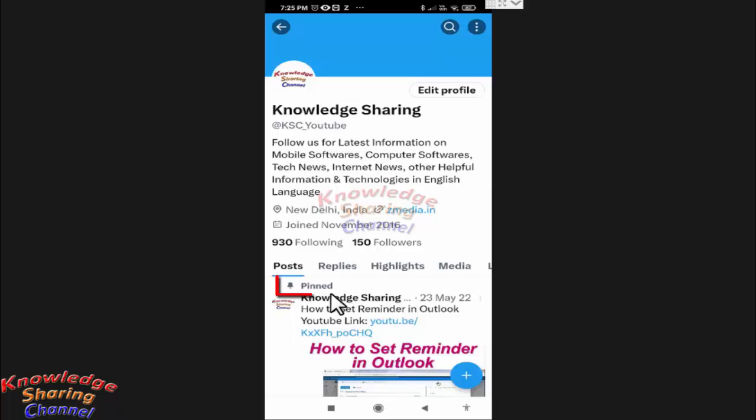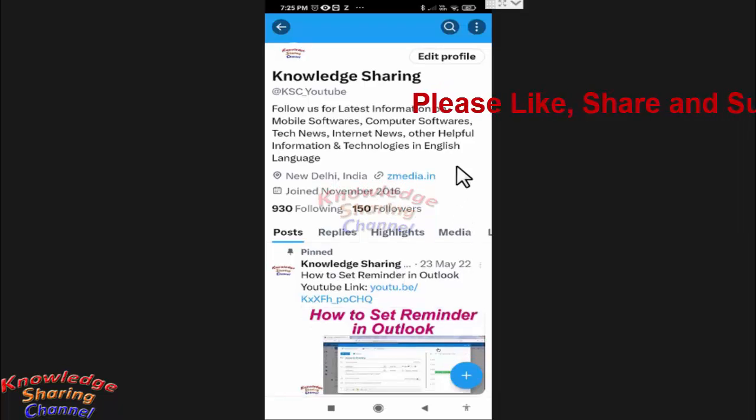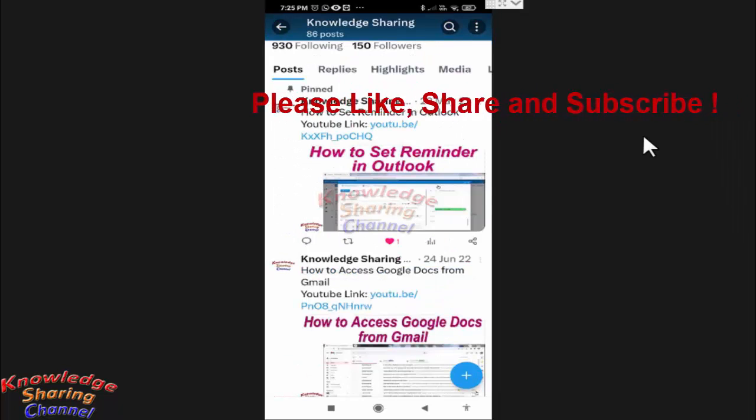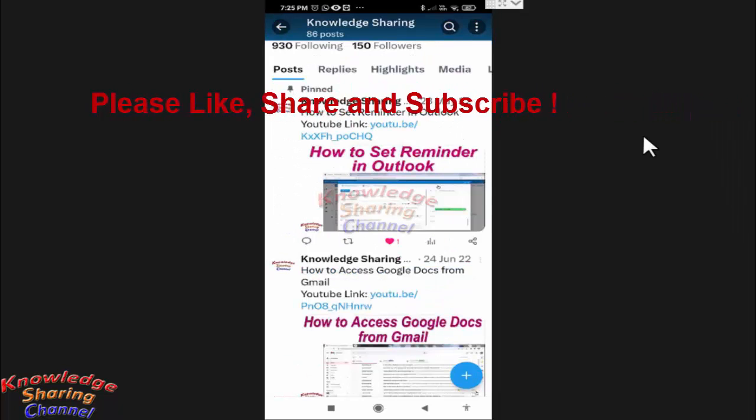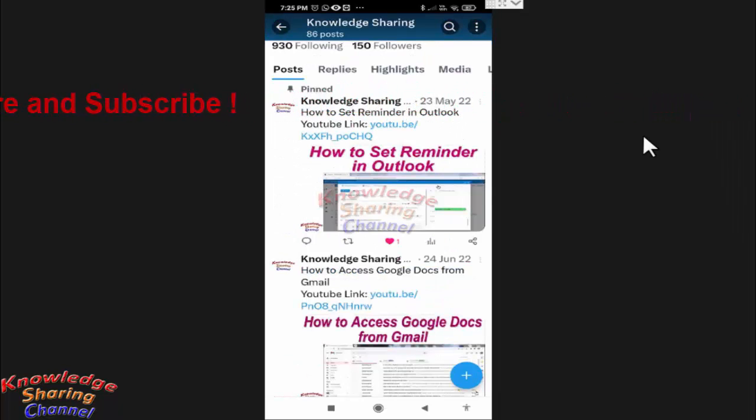So friends, like this you can very easily pin a tweet on Twitter app. I hope you find this video useful.